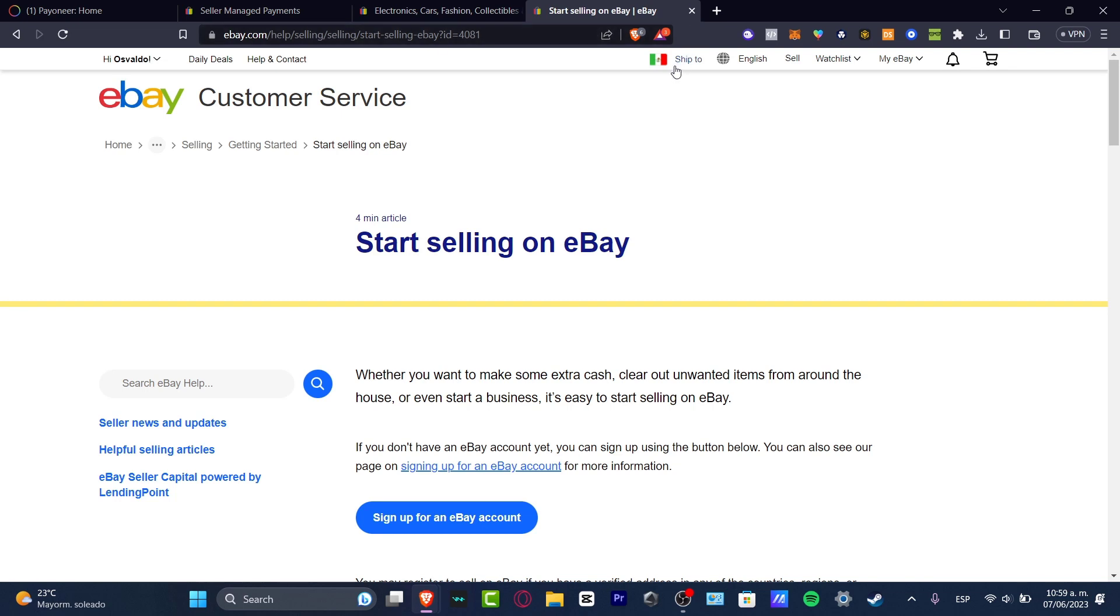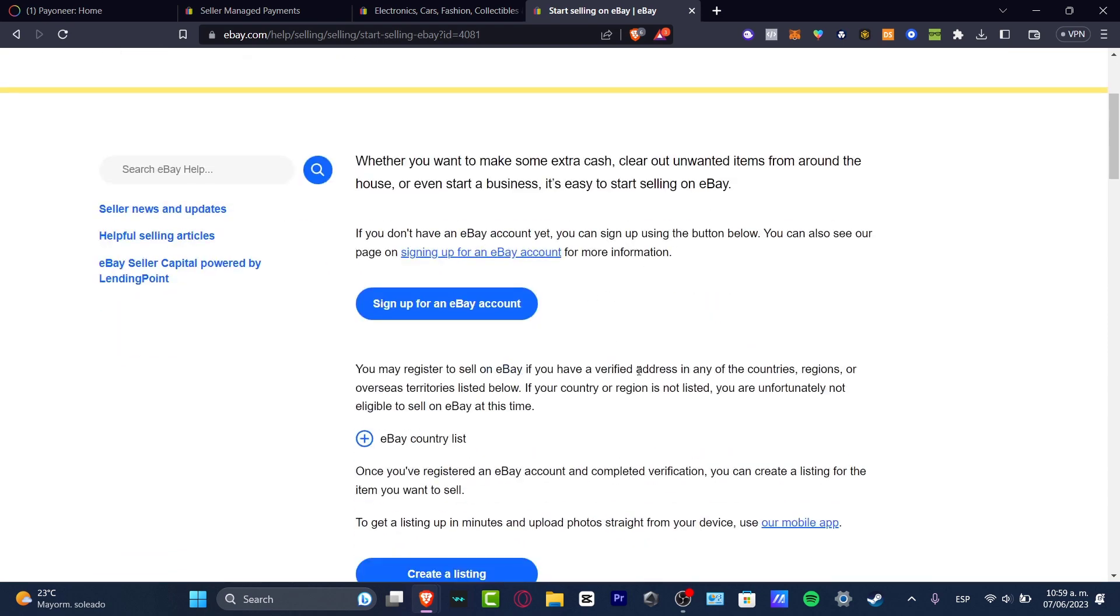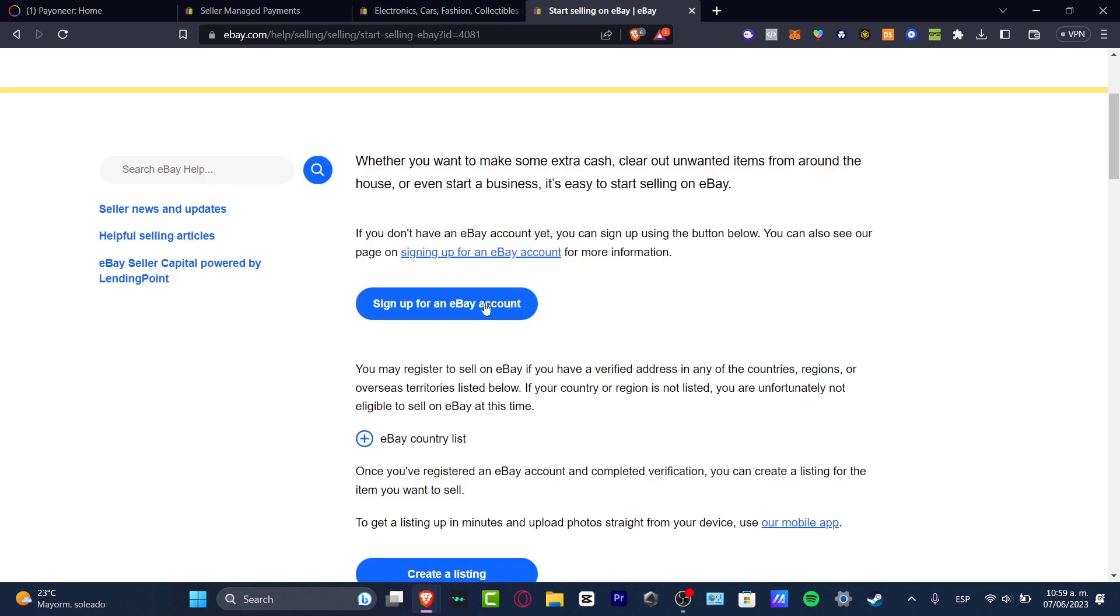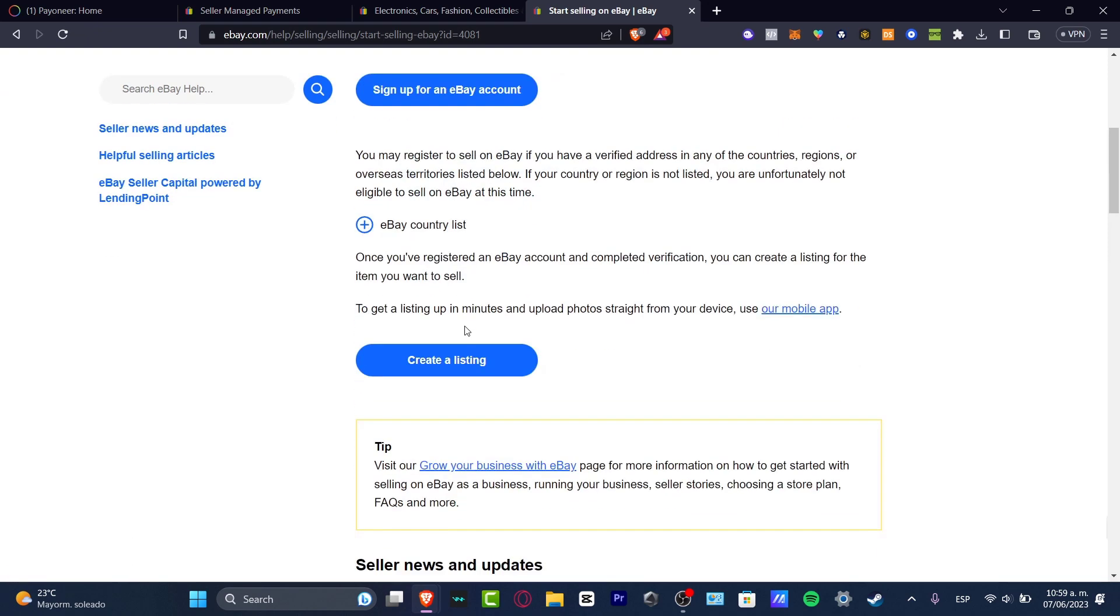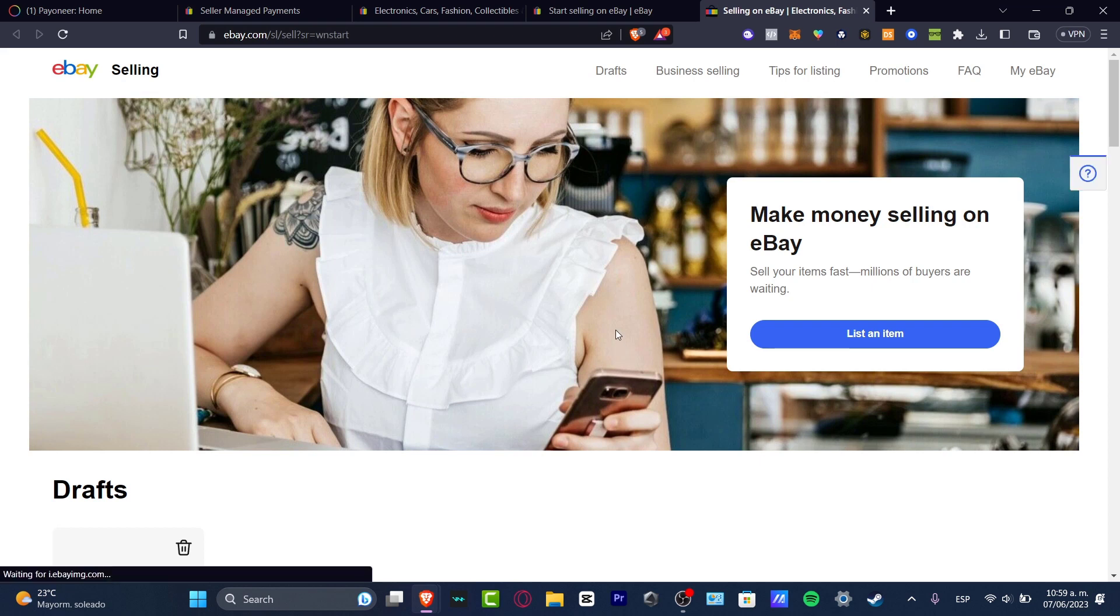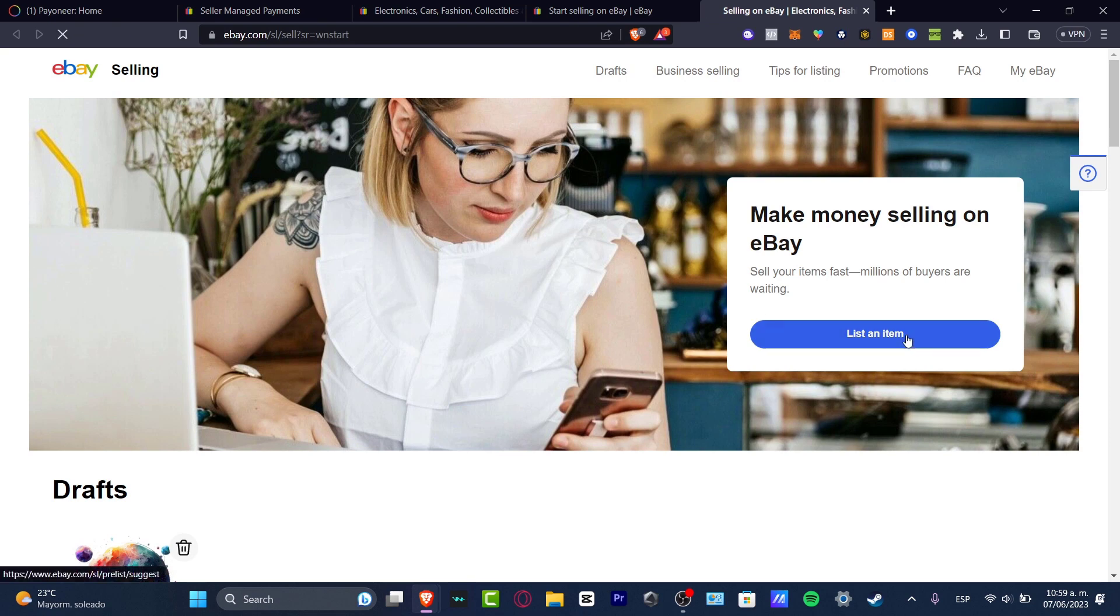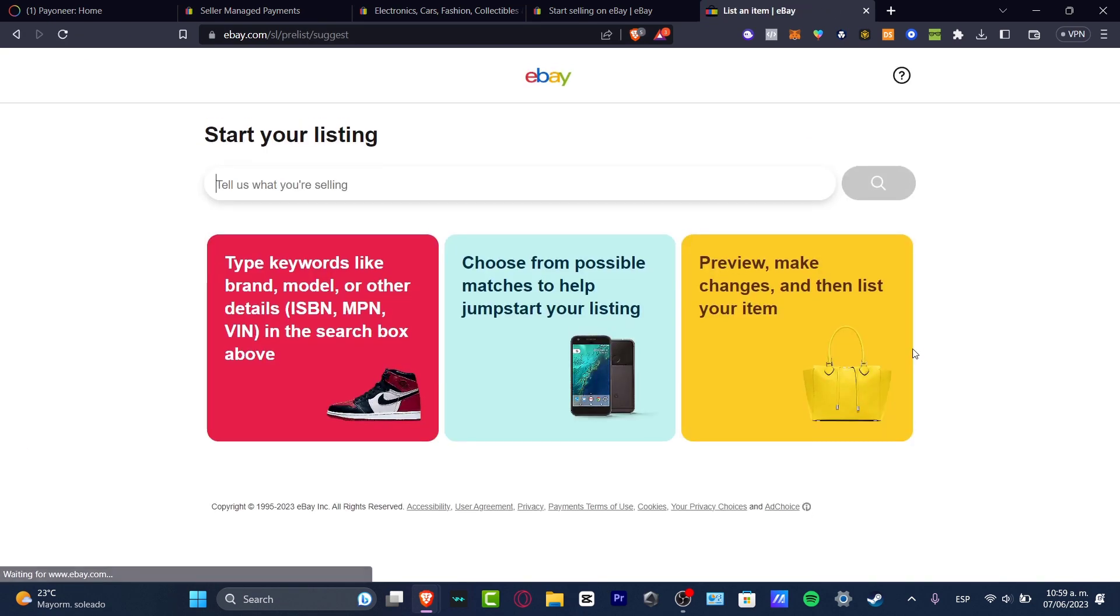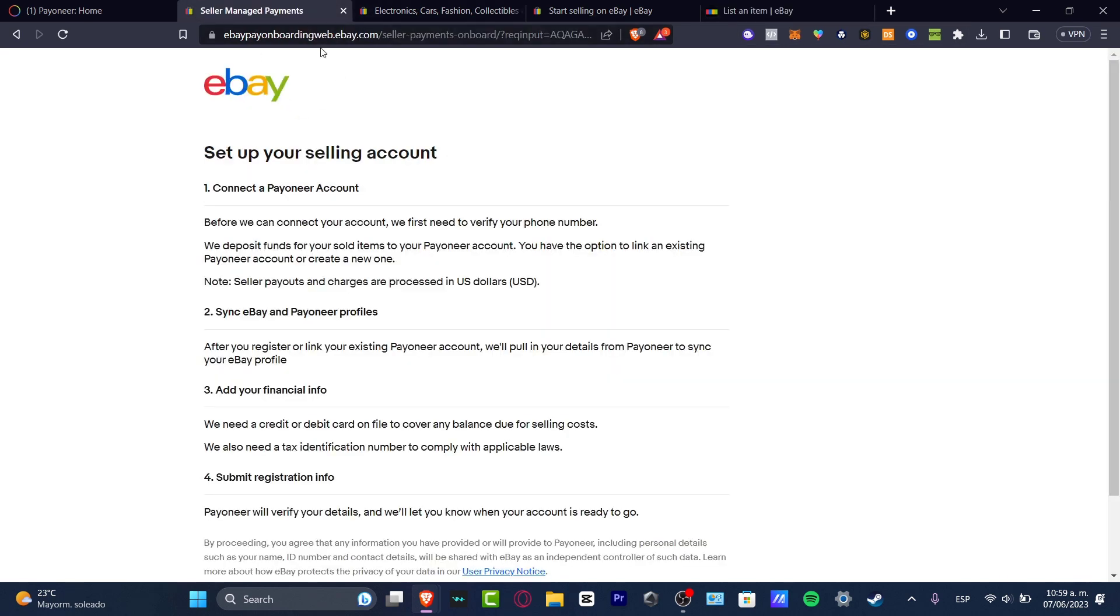You can choose ebay.com start selling and this should take you into the eBay account. So you want to just sign up with an eBay account. Once you have your account then you're ready to start creating an actual listing. Now that I have created my eBay account, now that I just signed in, I want to list an item so I can see the seller managed payments.